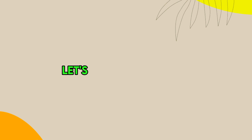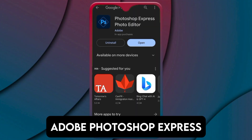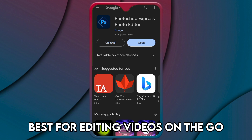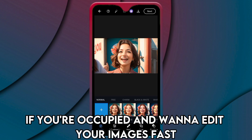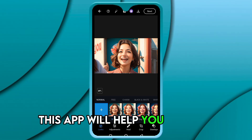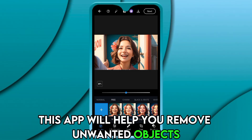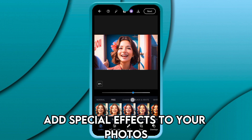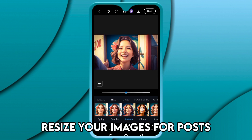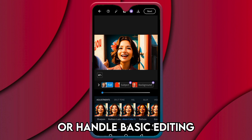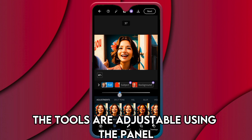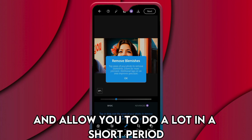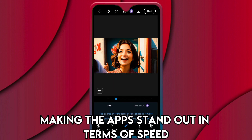Let's get started with Adobe Photoshop Express, best for editing on the go. If you're occupied and want to edit your images fast, this app will help you remove unwanted objects using the spot heal tool, add special effects to your photos, resize your images for posts, or handle basic editing. The tools are adjustable using the panel and allow you to do a lot in a short period, making the app stand out in terms of speed.